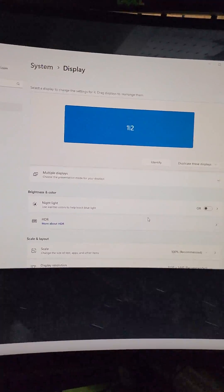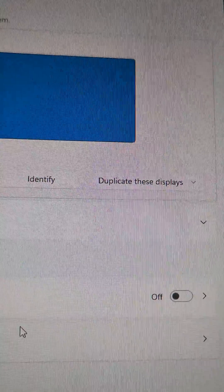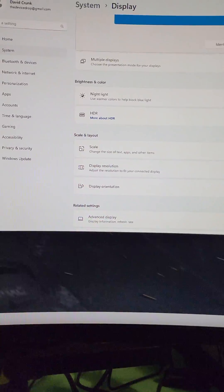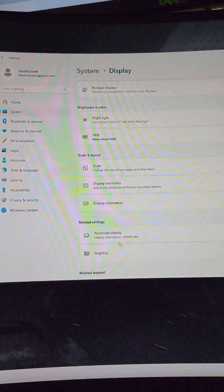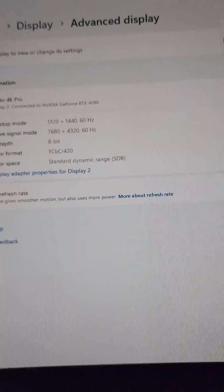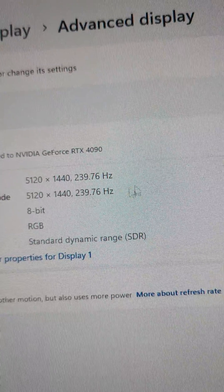First thing I had to do was restart the computer so that it didn't show the same display twice. Then I was able to select duplicate display, and when I selected a duplicated display I was able to go down and change the resolution, because it was set to a different resolution to begin with. I changed it to its native resolution, went to display advanced display options, and as you can see I now have my native resolution and refresh rate.